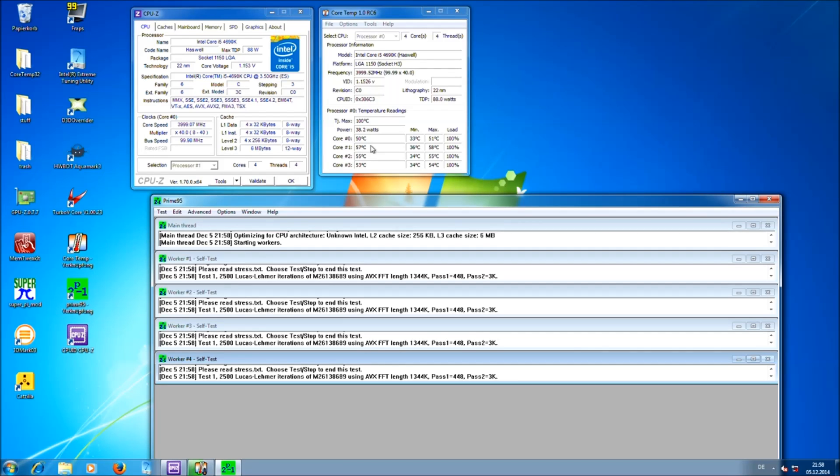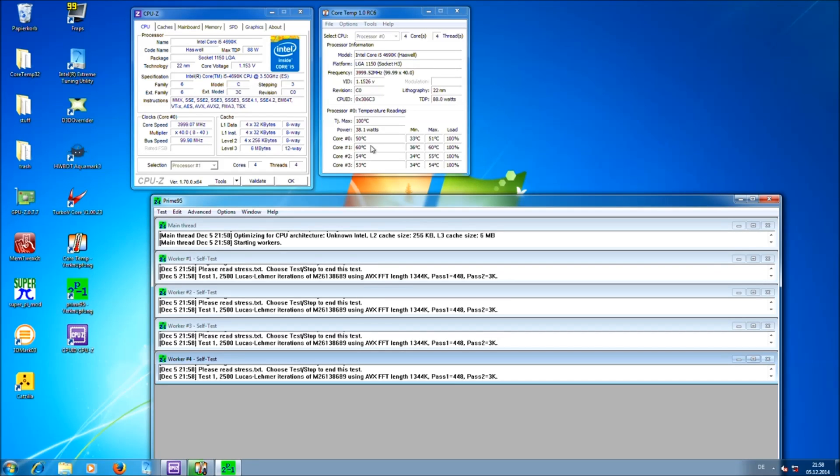You should keep this running for about 2 hours. And if that's running fine, your CPU should be fine for gaming.